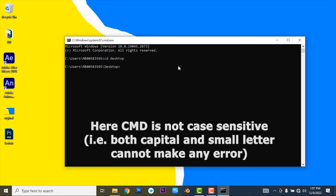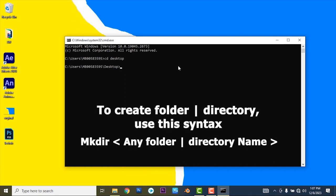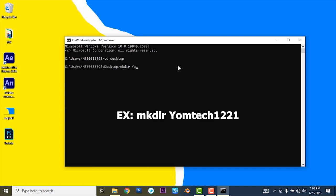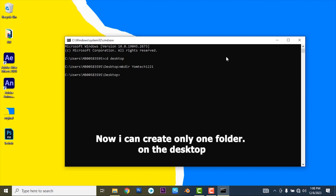As you see, this is my command prompt window. Here type cd desktop to navigate to the desktop. Now I am on the desktop. To create a folder or directory using command prompt...